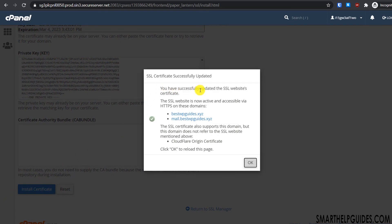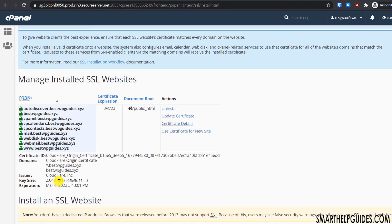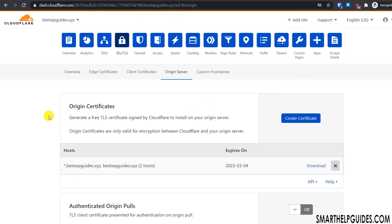Click 'Install Certificate'. You will see a success message: 'You have successfully updated the SSL website certificate. The SSL website is now accessible via HTTPS on this domain.' Click 'OK'. You can check the certificate details — it has been issued by Cloudflare and shows the expiry date.